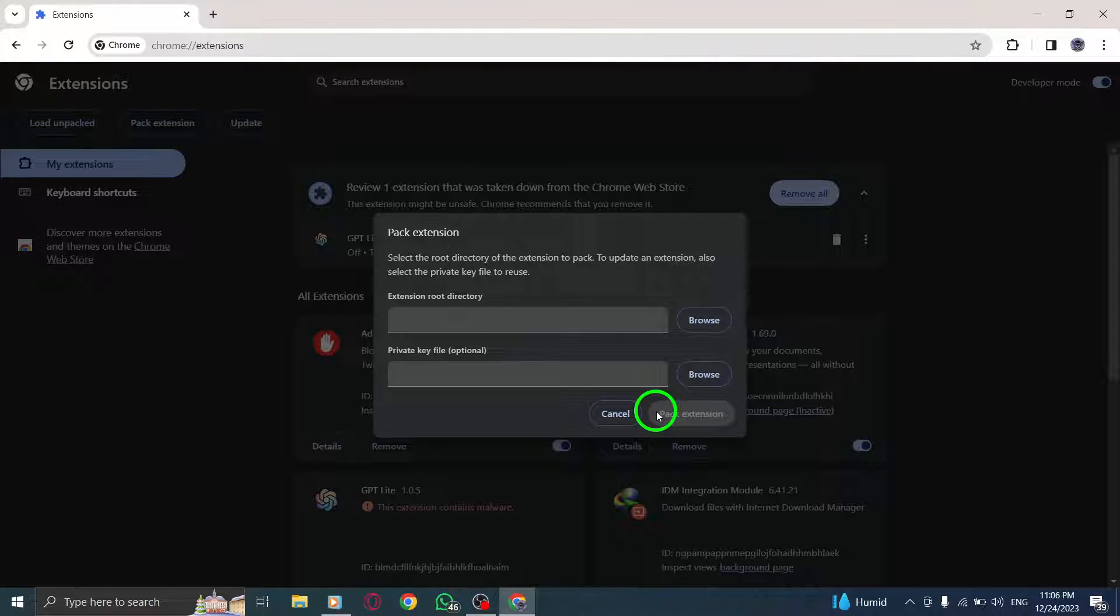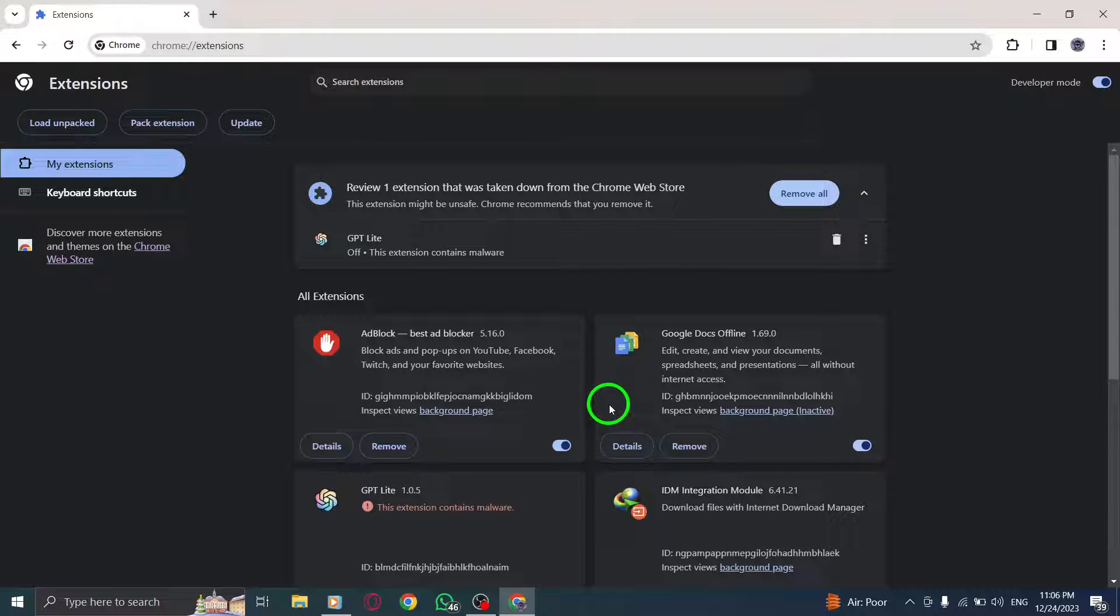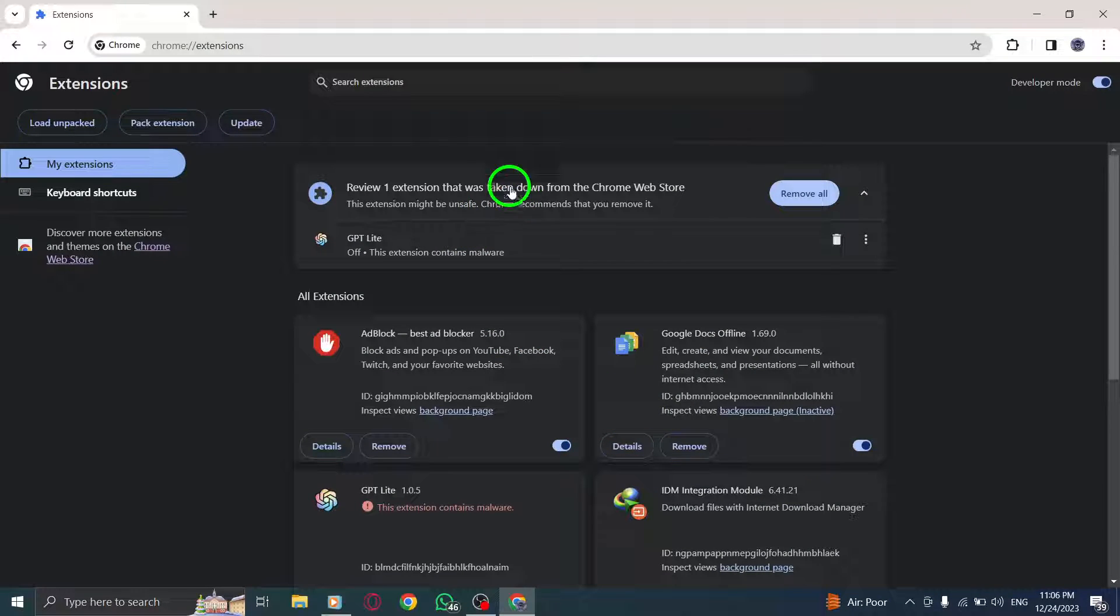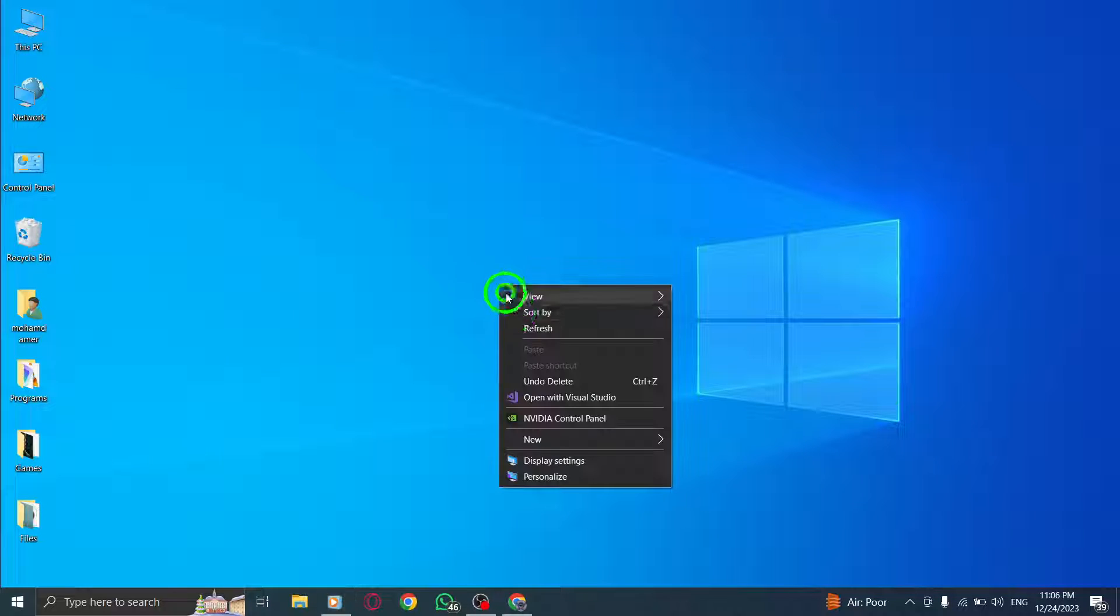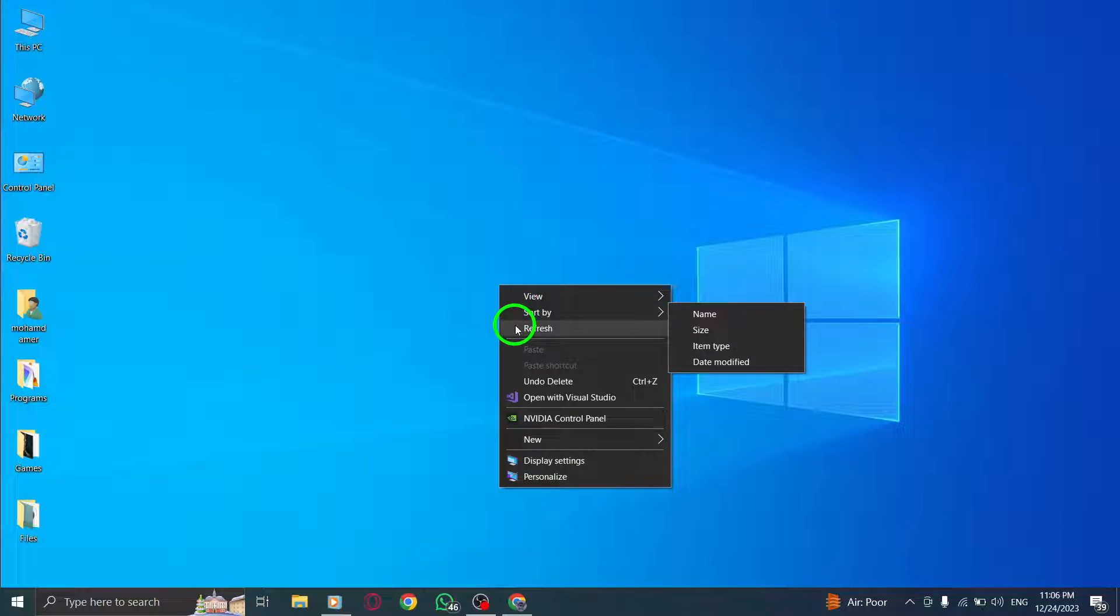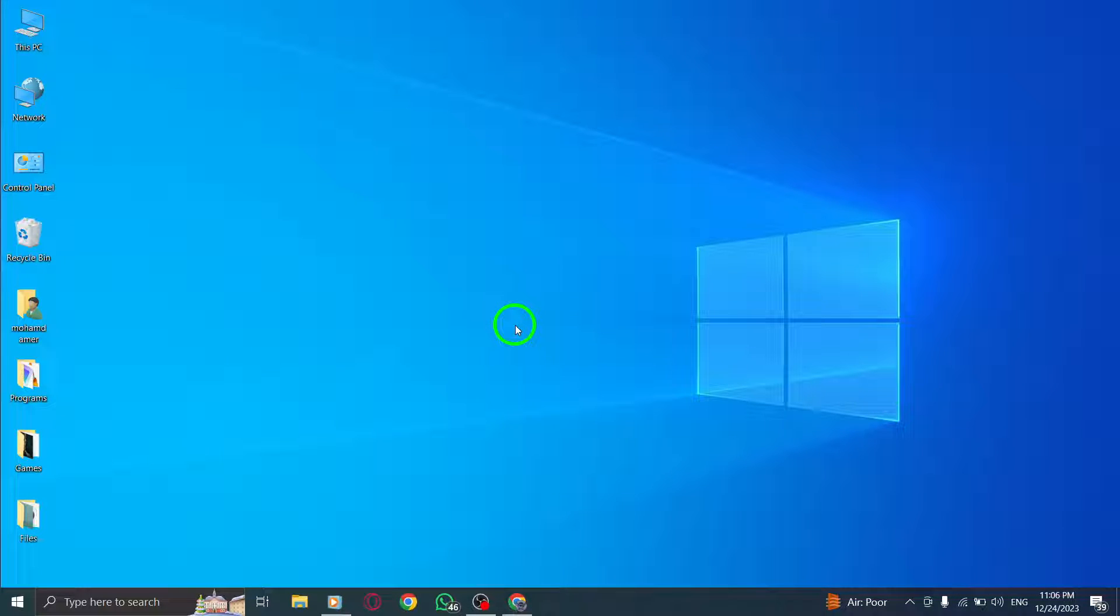And there you have it. You have successfully packed an extension in Chrome on your PC. This will create a .crx file that you can distribute or install in other Chrome browsers.